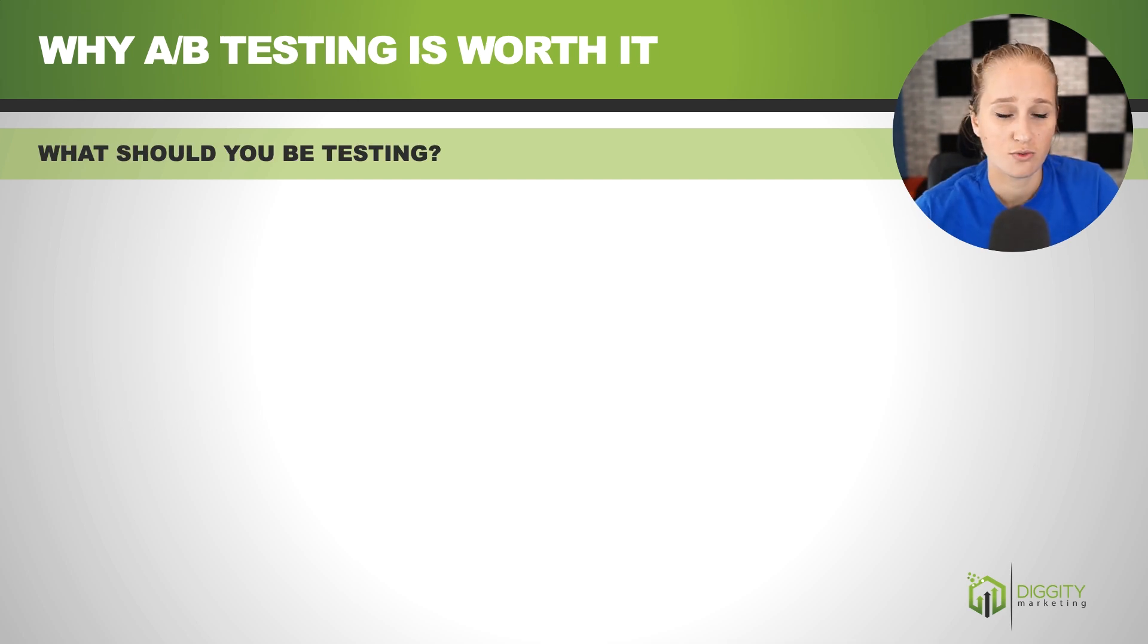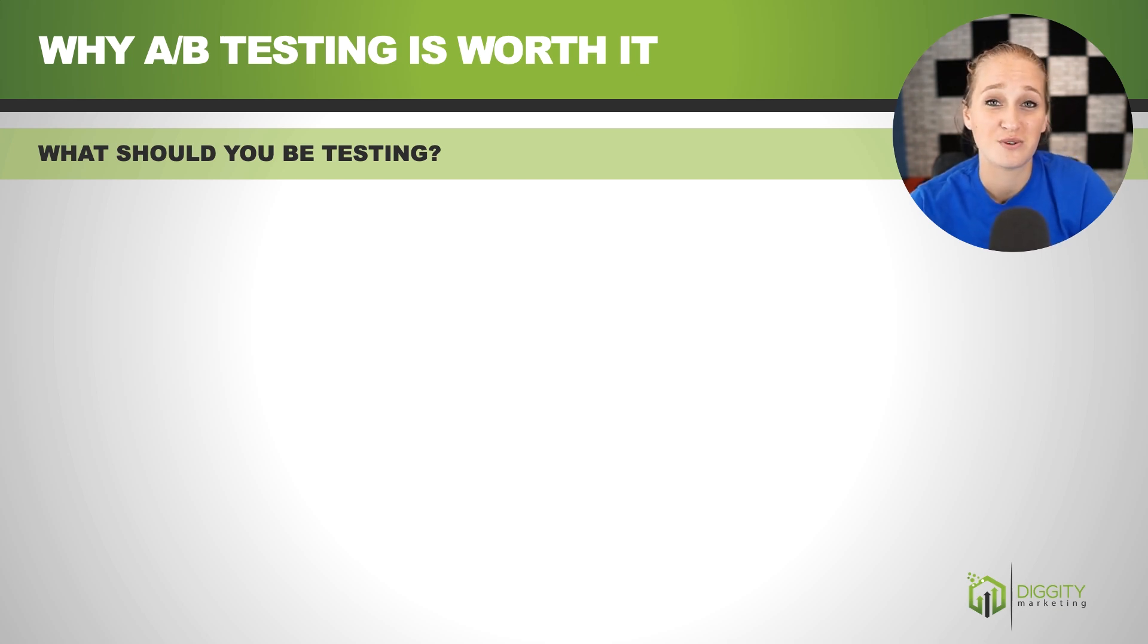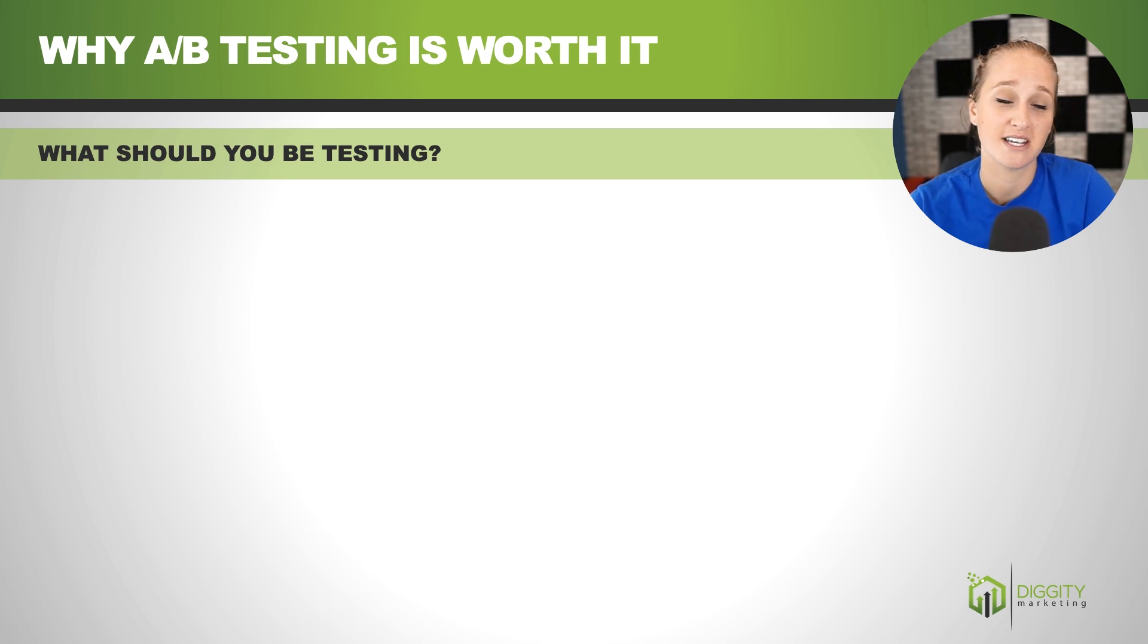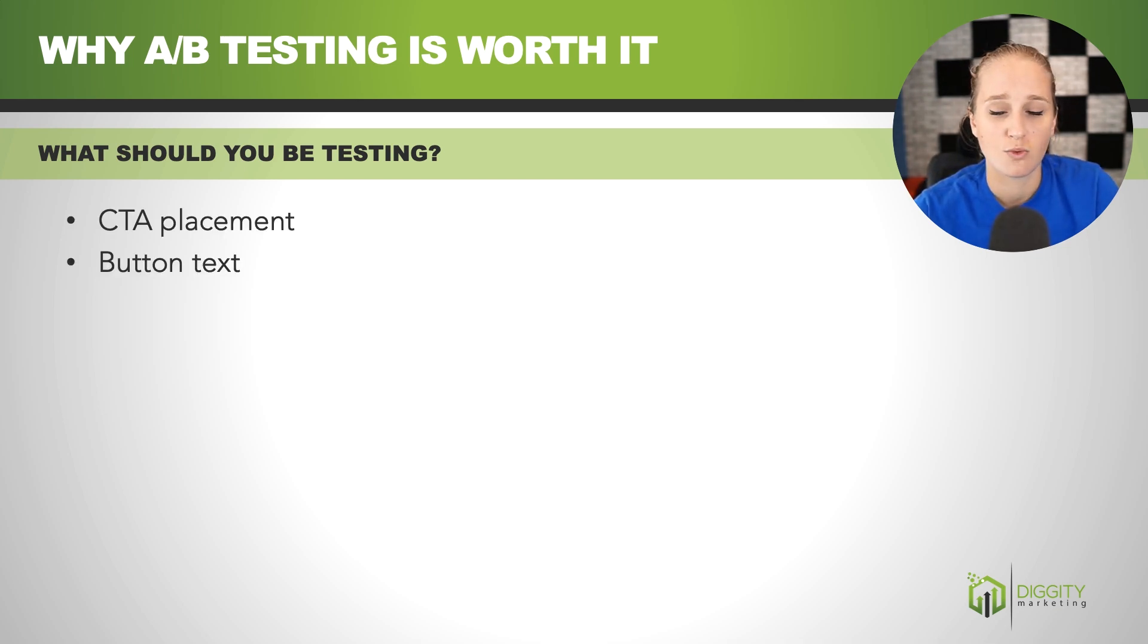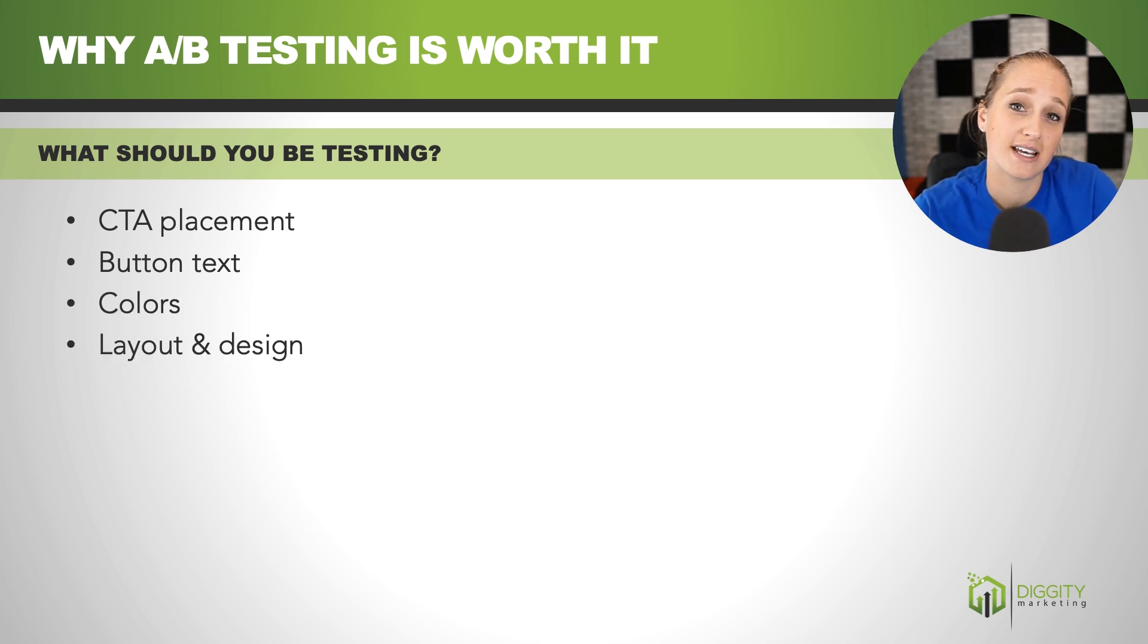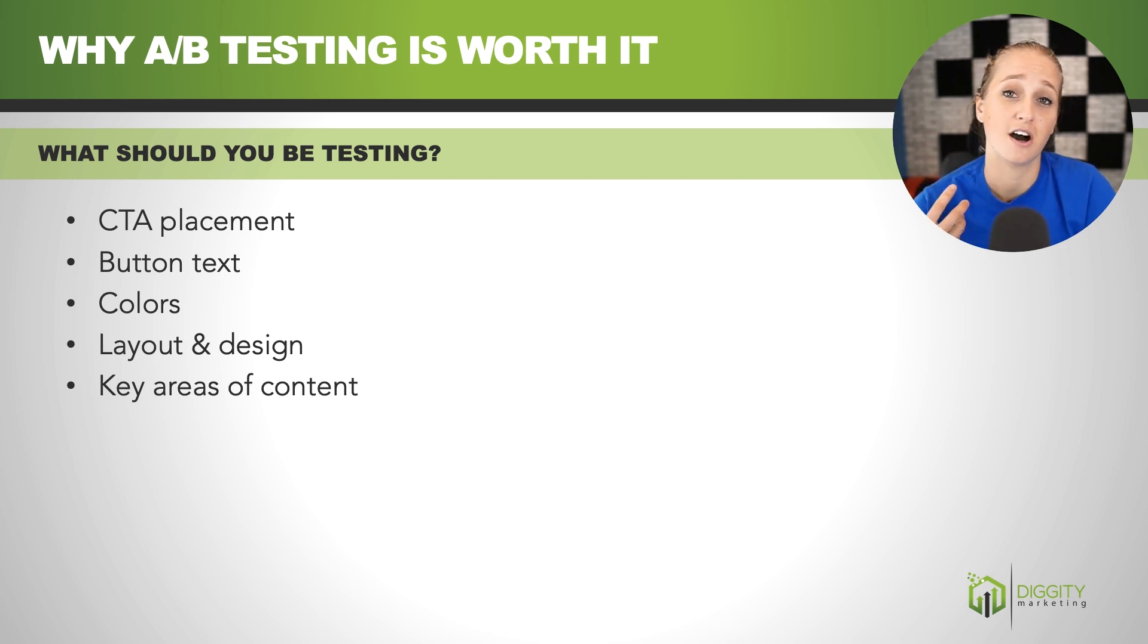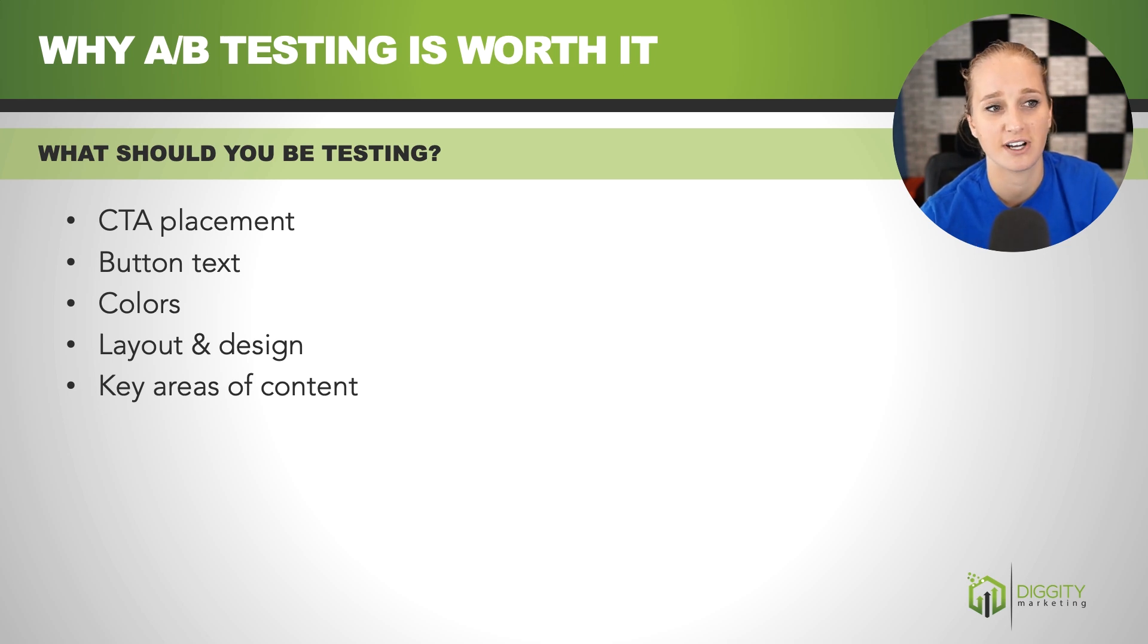All right, so what should you be testing? You can literally test anything, which is why I love doing this. But if you're just getting started, maybe you've never done this before, some of the basic things that you can test is your call-to-action placement, what a button text might say, different colors, the layout and design of your website, and also the key areas of content. So the content leading up to your call-to-action, you can tweak what it says there to see how changing that affects sales.